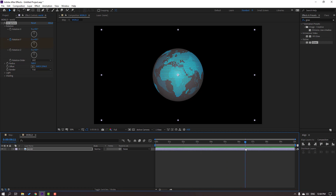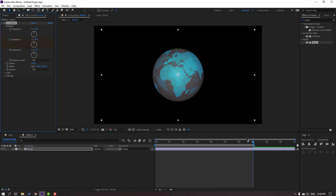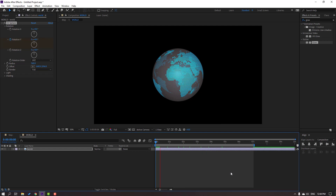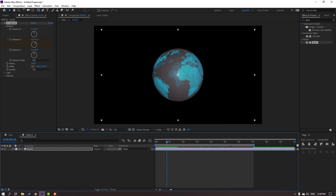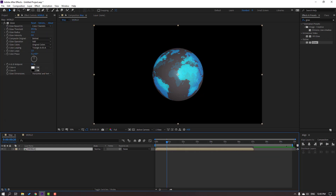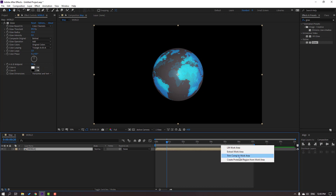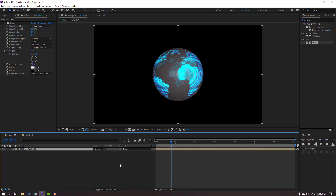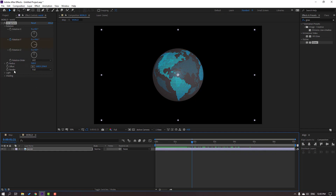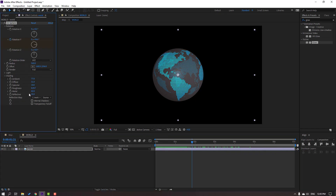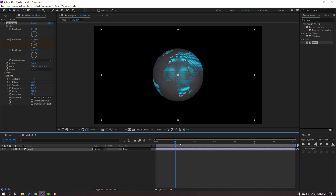Open the world composition and select the world image, open Rotation, and make a rotation keyframe. Go to seven seconds, press N, and change rotation to one. Select the work area. Back to the map, select the work area. Then open Shading and change the metal setting.